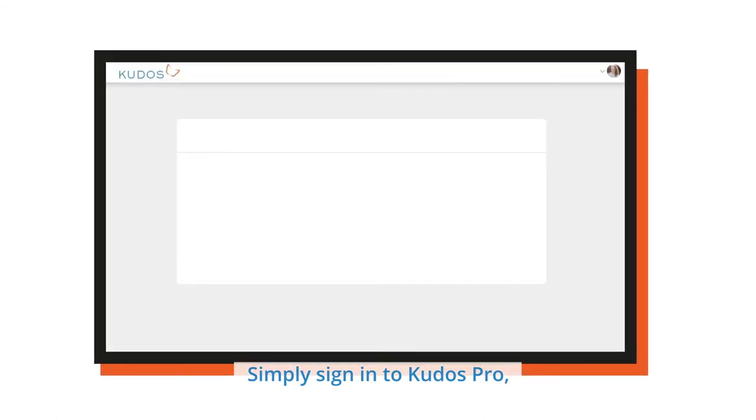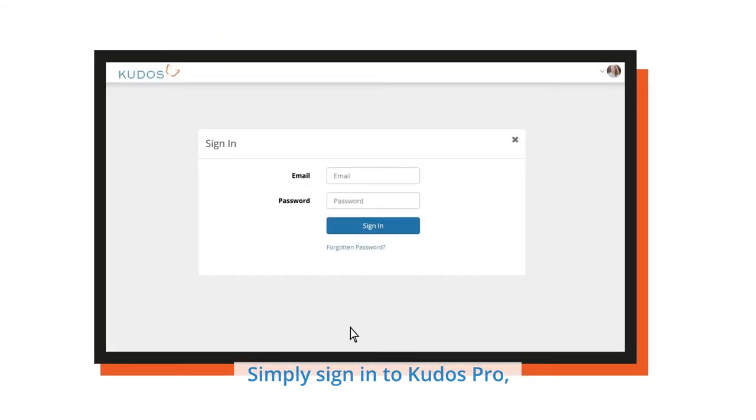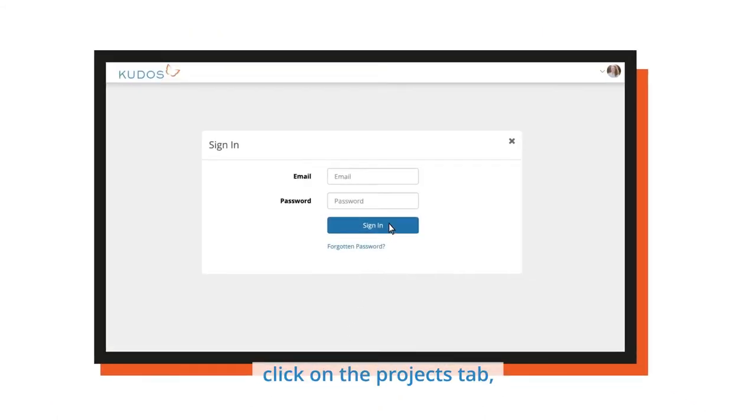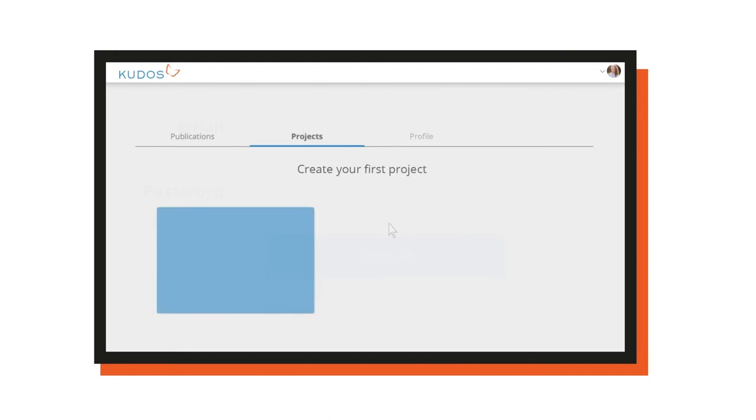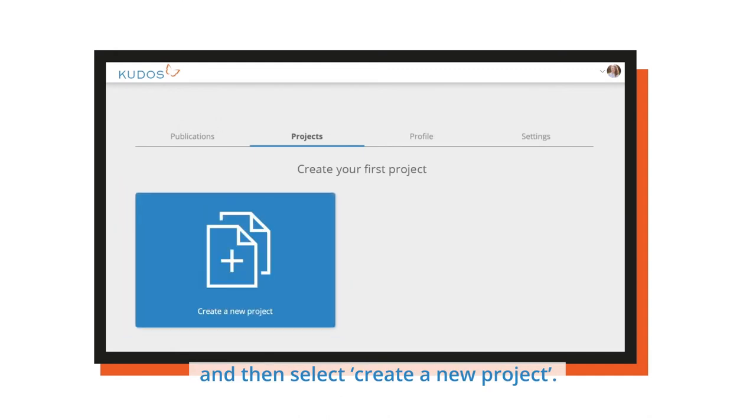Simply sign in to QDOS Pro, click on the Projects tab, and then select Create a New Project.